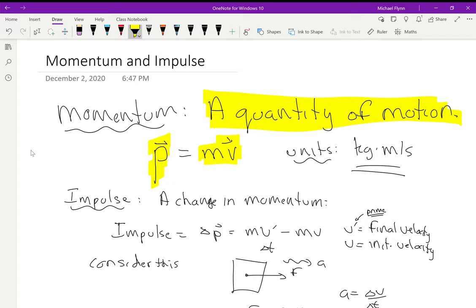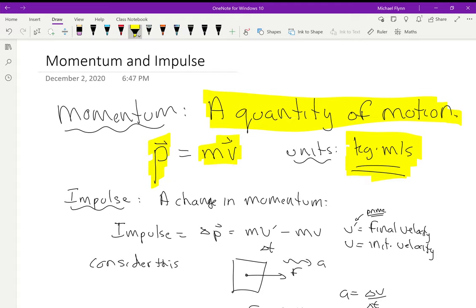Oddly, momentum doesn't have a special unit. The units are just base physics units: kilograms times meters per second, because mass is in kilograms and velocity is in meters per second. So that's what momentum is — momentum is mass times velocity.